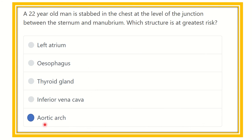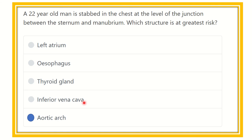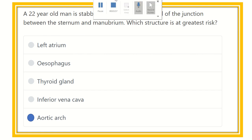The arch of the aorta is the correct answer because it starts, arches, and ends at this level, continuing as the descending thoracic aorta. The other options are incorrect: the esophagus lies posteriorly close to the vertebra; the thyroid gland is in the neck; and the inferior vena cava is in the lower thorax. Therefore, the final answer is the arch of the aorta at the angle of Louis.